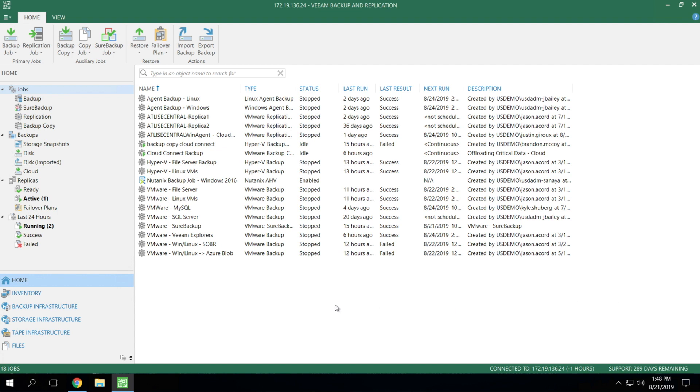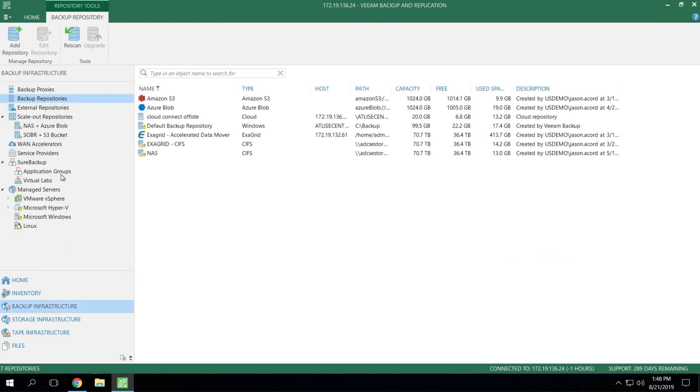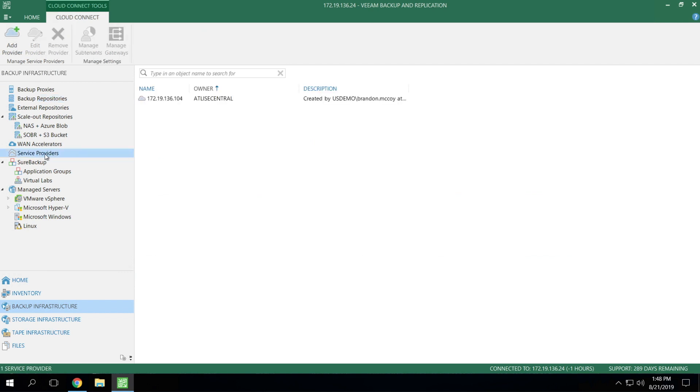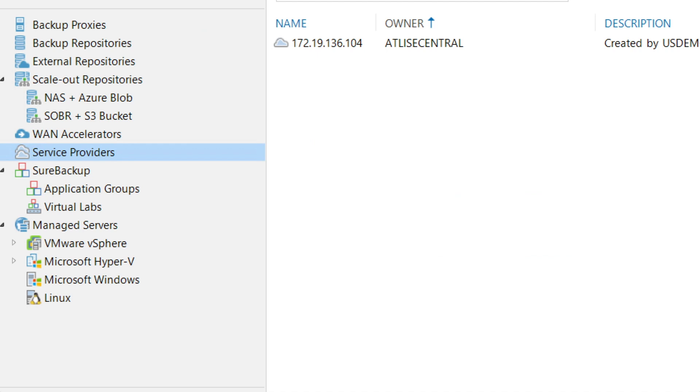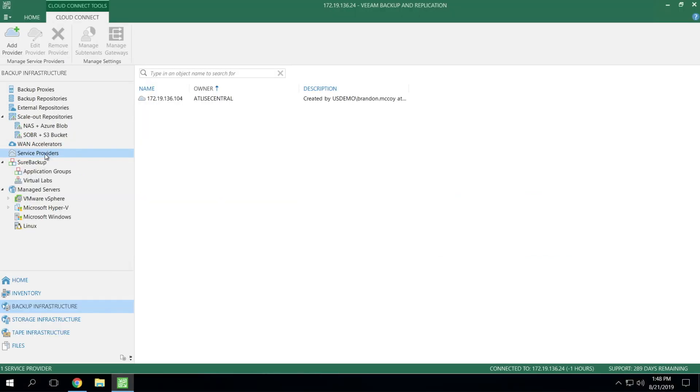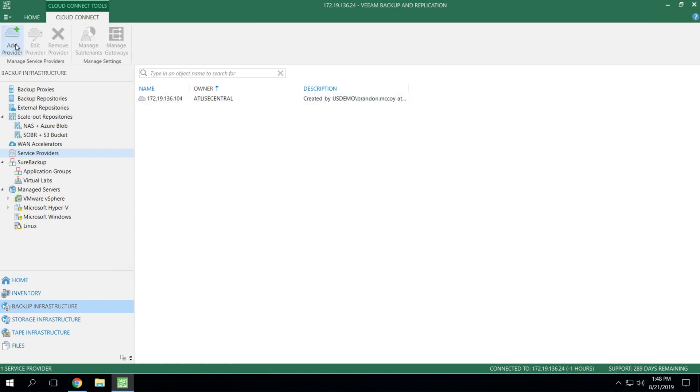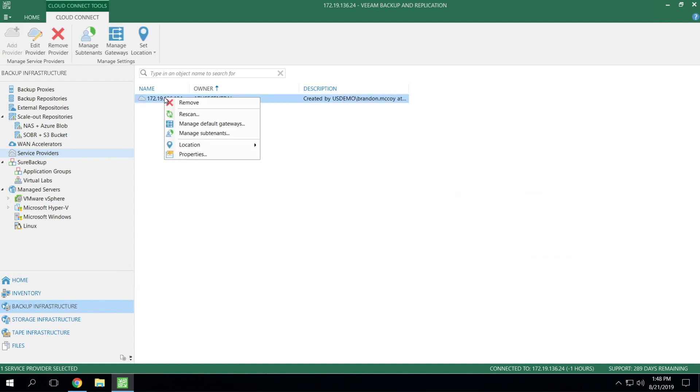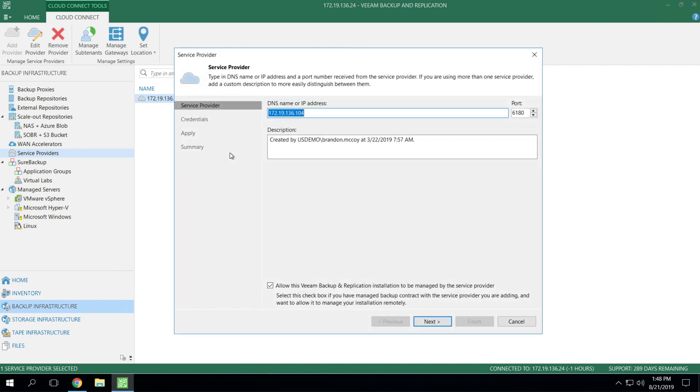The first thing that we need to do is connect to our service provider. So to get started, you navigate to Backup Infrastructure. You'll notice that there is a Service Providers tab on the left-hand pane inside the main console. Once you navigate to Service Providers, if you've already connected to yours, you'll see it listed here. But if not, we can hit Add Provider from the ribbon menu or right-click out in the white space and click Add Service Provider. In this case, we've already connected to ours, so we simply are going to hit Properties and look at our options.